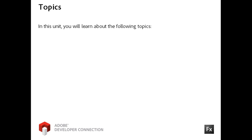Flex data modeling is based on the Model-View-Controller MVC design pattern. In this video, you will learn how to apply this pattern to a simple application.